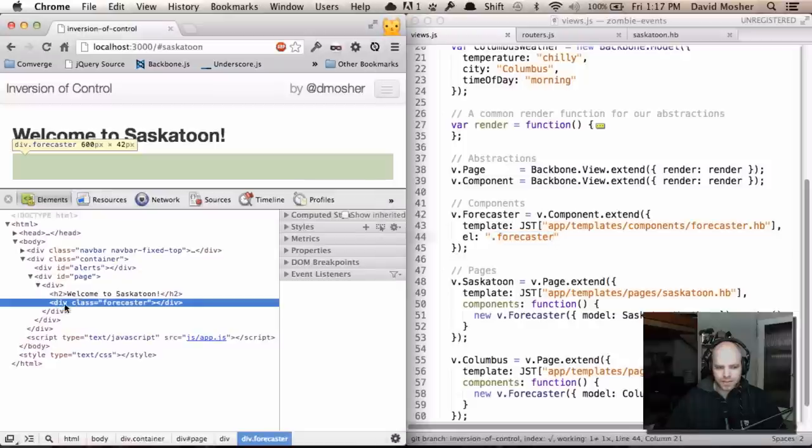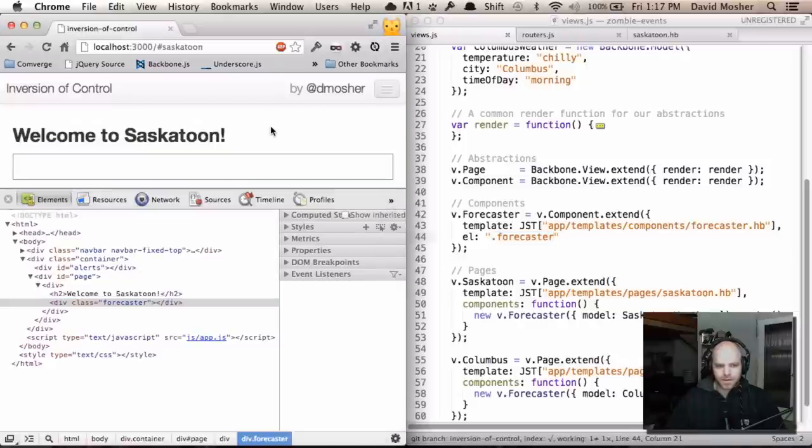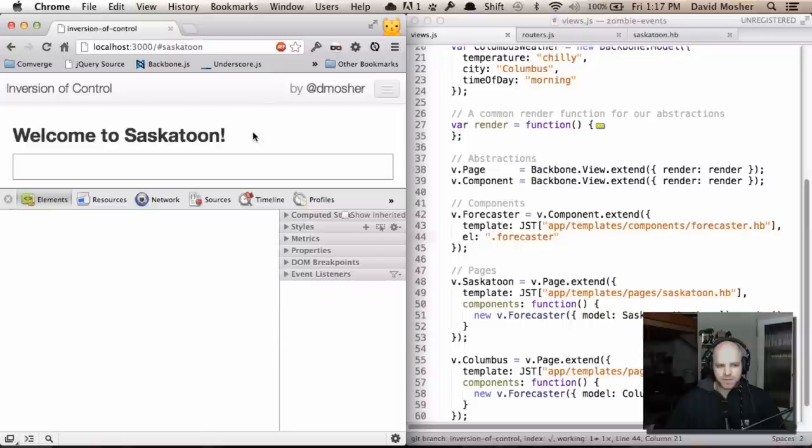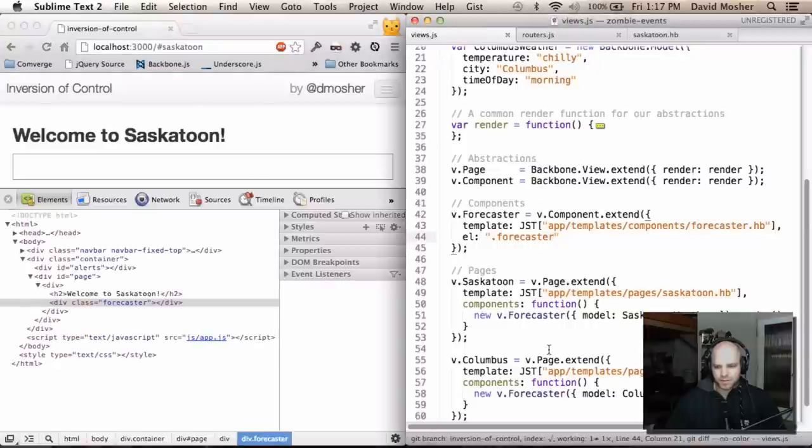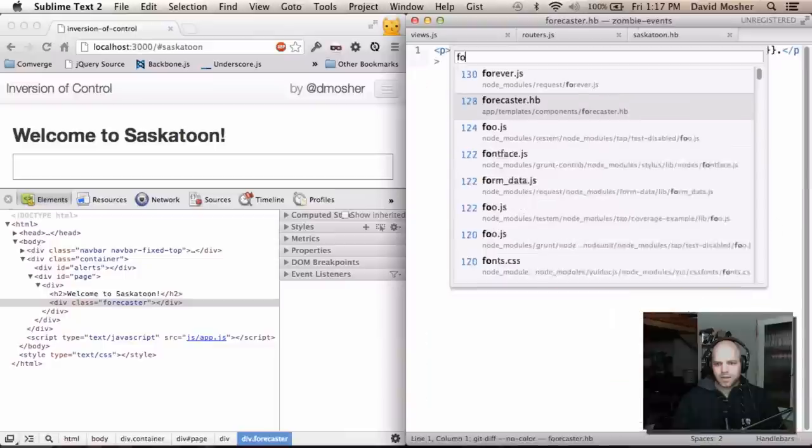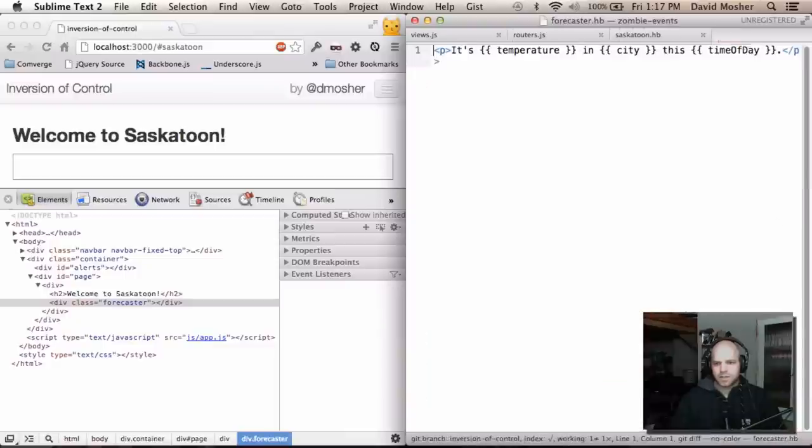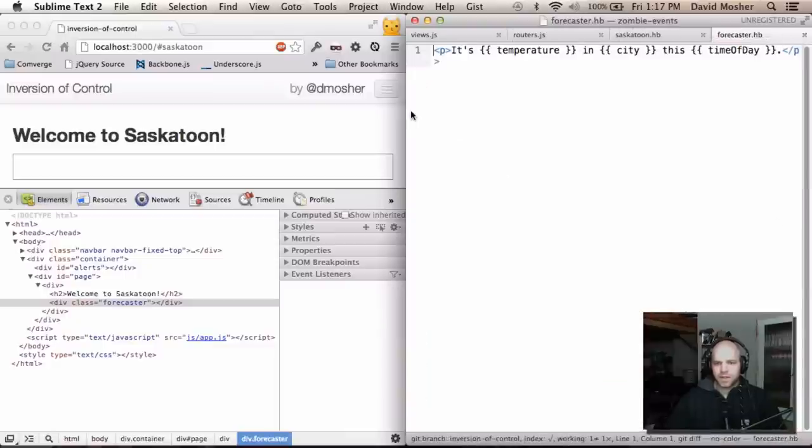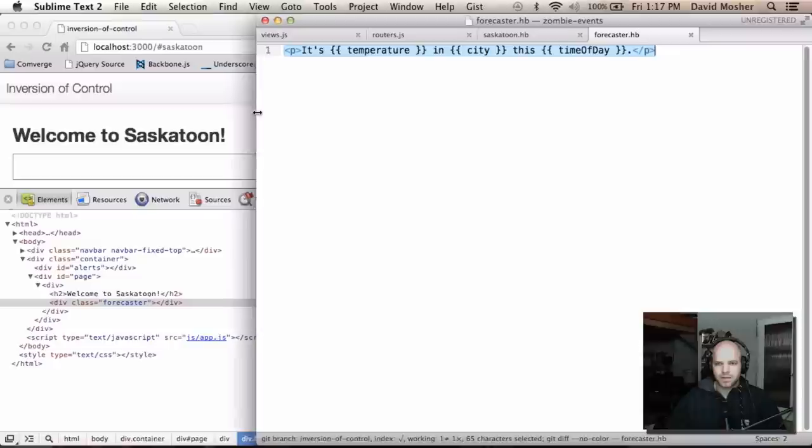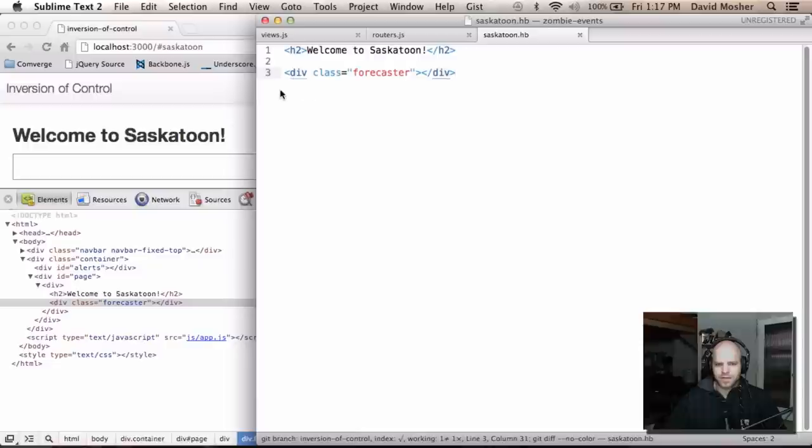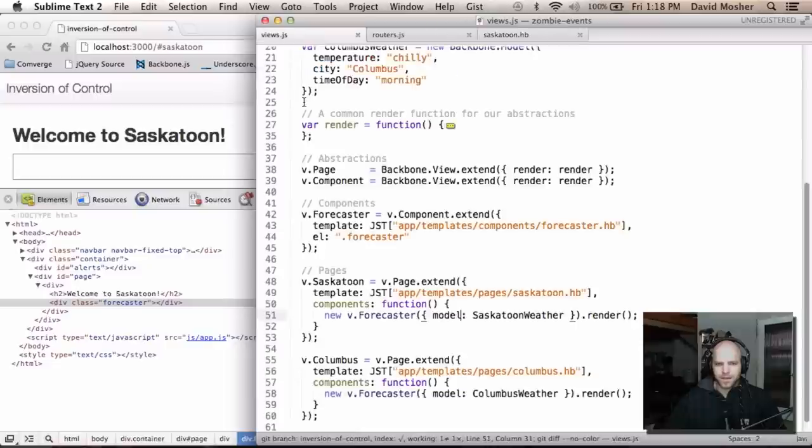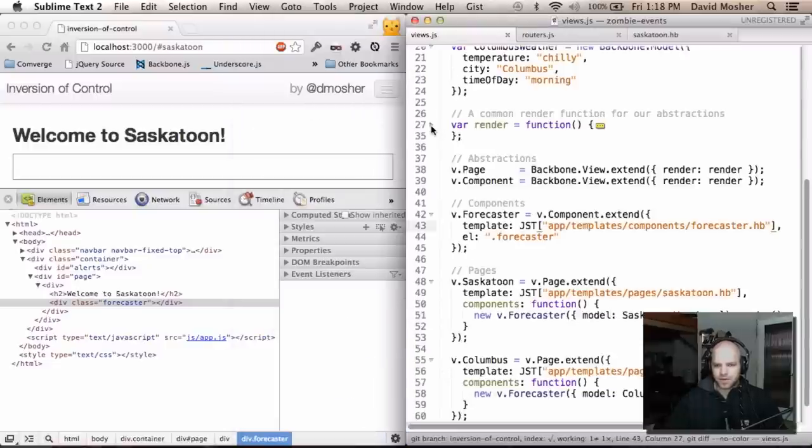Right now you can see that that exists in the DOM. But if I reload this page, you'll see that my forecaster widget rendering isn't taking effect. What I should be seeing, you can see in this template here, is the temperature in the city is whatever at this time of day. And that's not happening. To understand why, let's take a look at the rendering function.